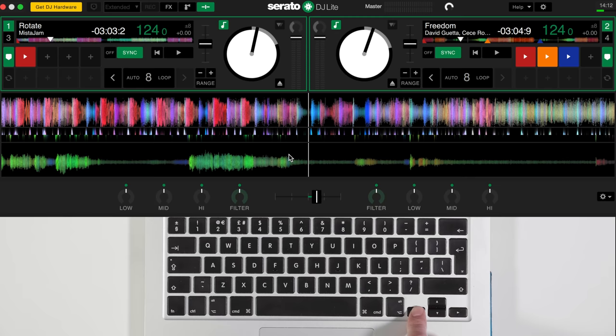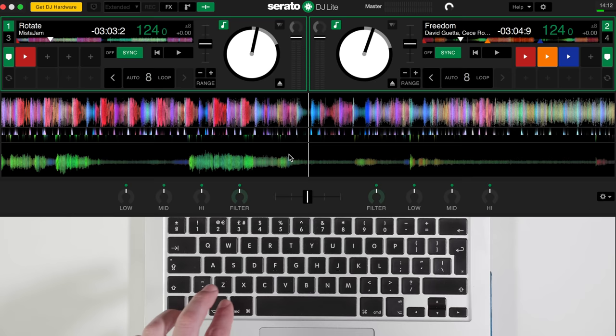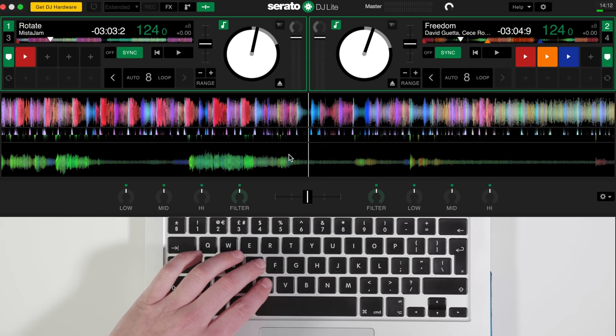Once you're comfortable doing that, you then want to think about using some of those mixer features that you find on mixers: the EQs and the filters. The EQs are split low, mid, high, filter. We've got volume controls and then again filter, low, mid, high.